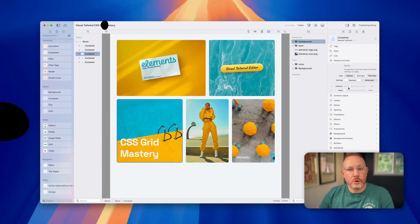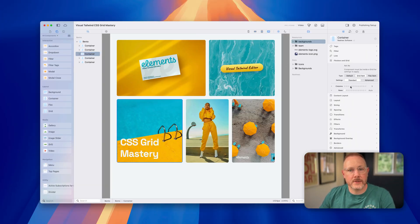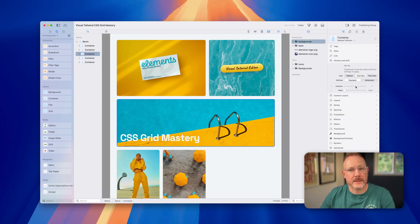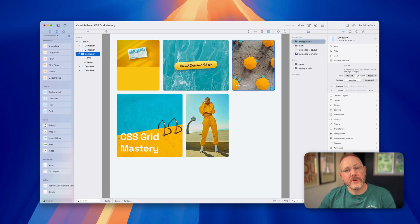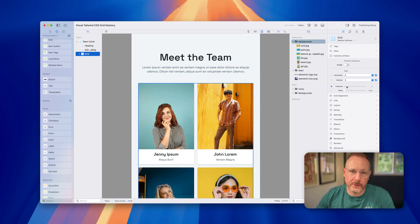Want to build responsive Tailwind CSS grids visually with no code? In this video I'll show you exactly how to do that with the grid component in Elements. It's fast, intuitive, and honestly kind of fun. You don't need to understand utility classes, breakpoints, or even CSS. This is just clean, visual layout building powered by Tailwind under the hood.